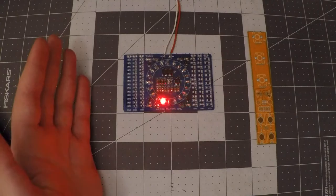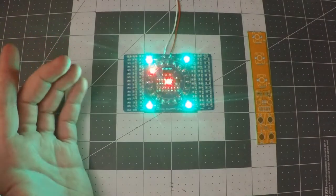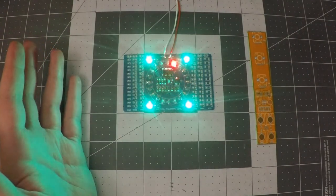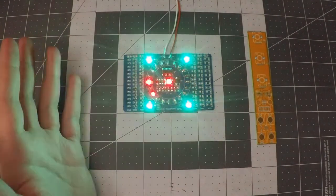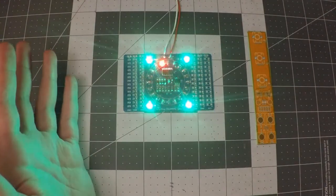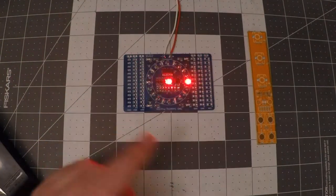A lot of folks are intimidated by surface mount parts, and that's fair. SMD is not a good place to start, and I do think you should be comfortable with soldering before taking on any surface mount projects.